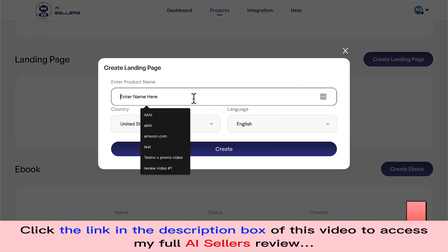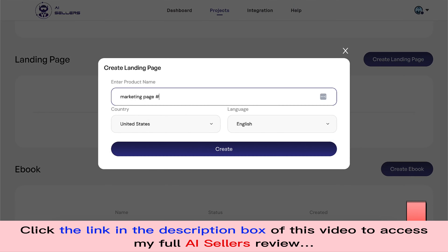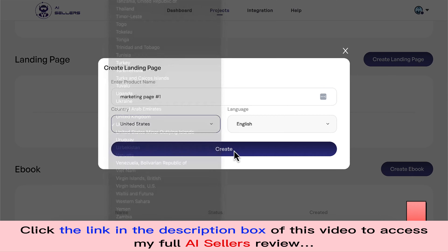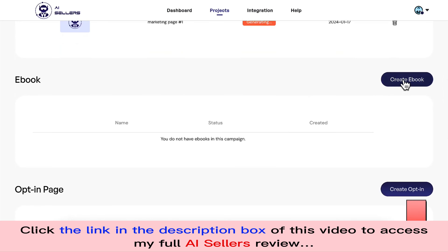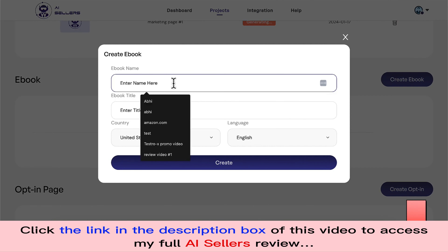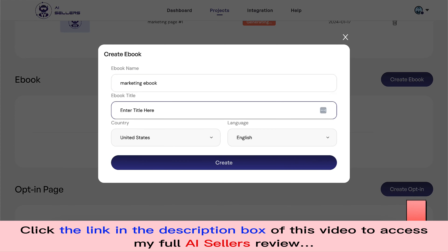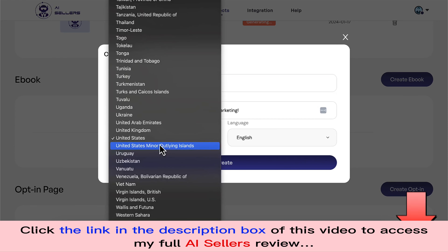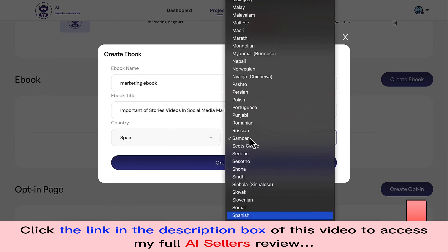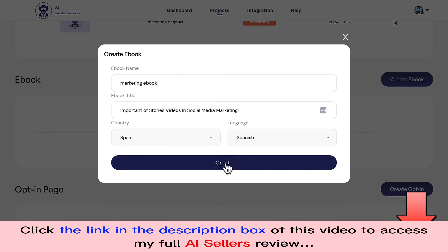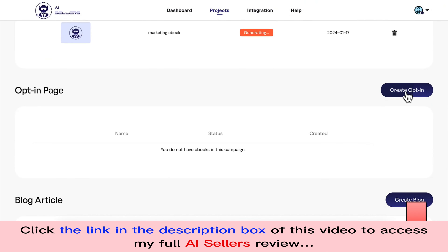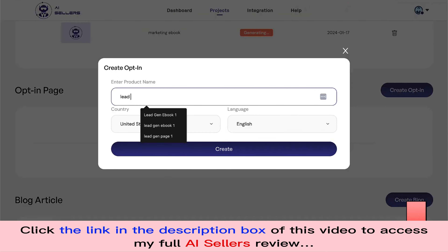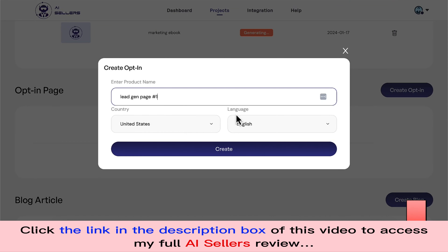In the meantime, I'll click on 'Create Landing Page' to create my first marketing page to promote. I can create it in any language for any market and create multiple of these. Similarly, I'll create an ebook called 'Marketing Ebook,' give it a title, and let's say I want to create it for Spain in Spanish. I'll click 'Create,' and it gives me a choice of templates — I like this one, so I'll click 'Create.'